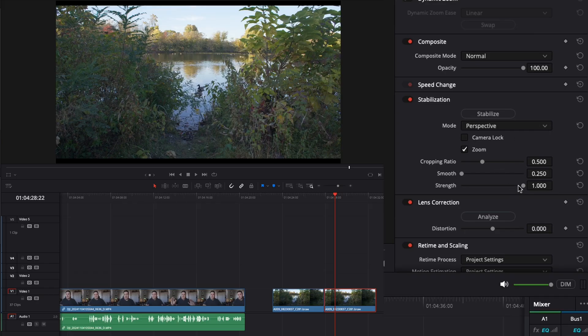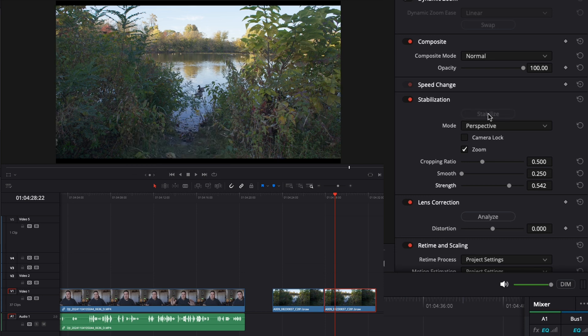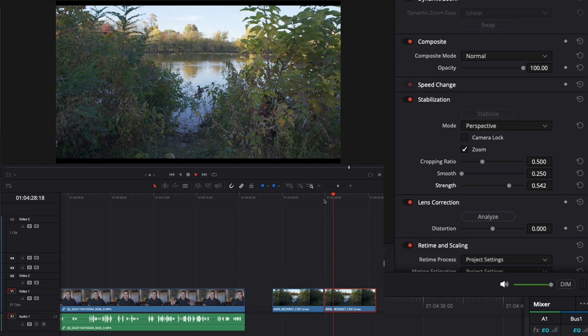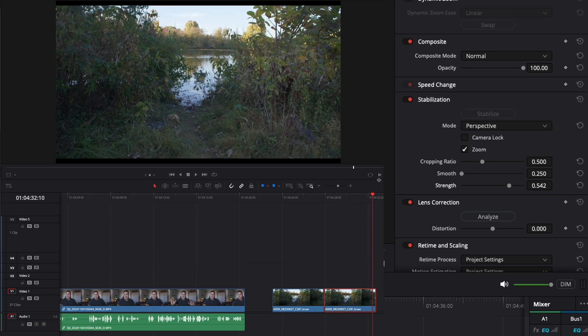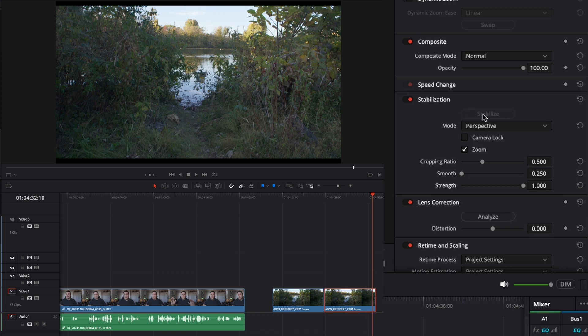A lot of this is going to depend on whether you want your handheld footage to look like it's on a slider — locked down — or whether you want it to look like handheld footage but not be as shaky. Luckily, it doesn't take long for it to process the footage. You can play it back in real time and see if it worked, then go back and change the settings until you find something that works for what you need.